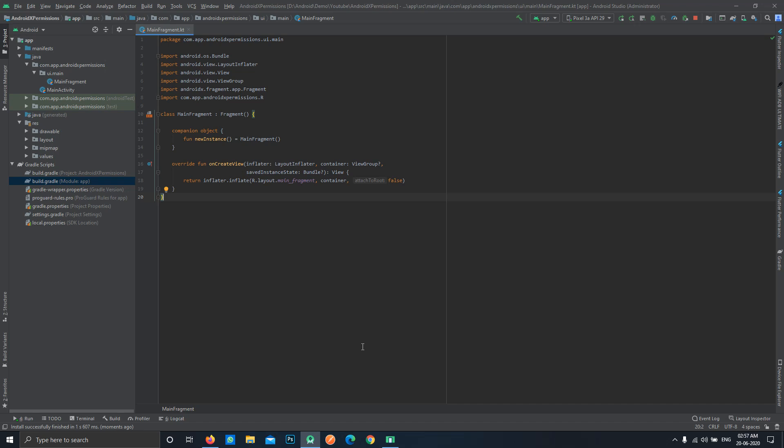Hello friends, today we're going to learn about some of the new APIs available in Android X packages. One of them is a very commonly used API for picking up images from the gallery. Let's see how we can use that API with the new packages and how it is easy and more convenient to use.